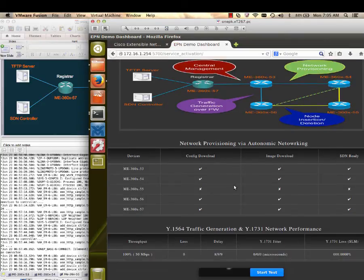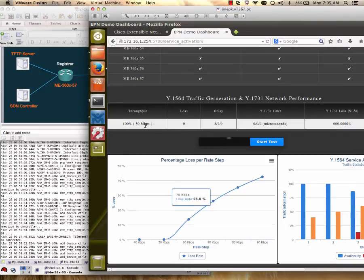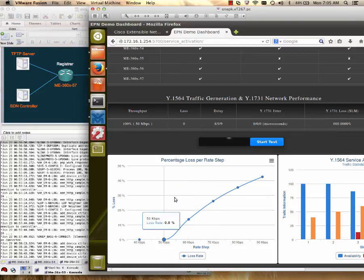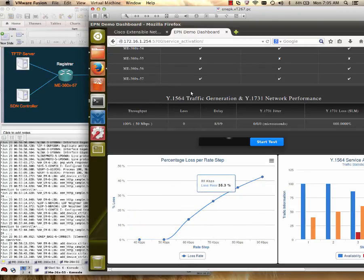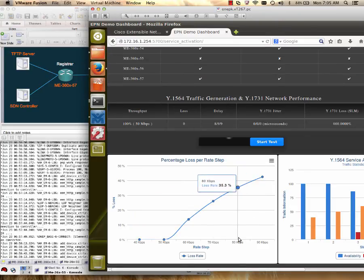As you can see on the screen, graphs and tables are showing throughput of 50 Mbps in the network, loss of zero, we have latency delay of 9 microseconds, jitter of zero in microseconds because there are directly connected fiber links and the jitter will be in nanoseconds.